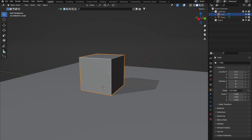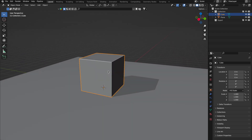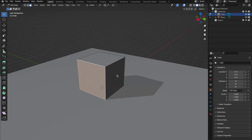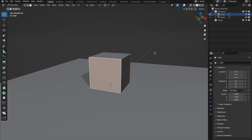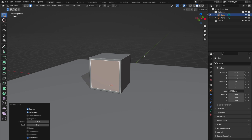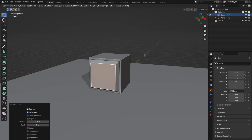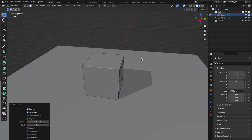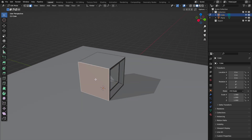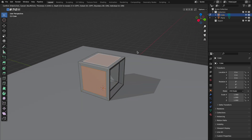Moving on to insets. These bad boys let you finesse faces and edges with total control. Pro tip: always apply your scale first for even insets. Dive into edit mode, select a face, hit I, and then it's all in your hands — or just type in your desired dimensions. Want to spice things up? Hold Control while insetting to add a bevel, or bridge two insets for a sleek hole. Hitting I again toggles between individual and merged insets.